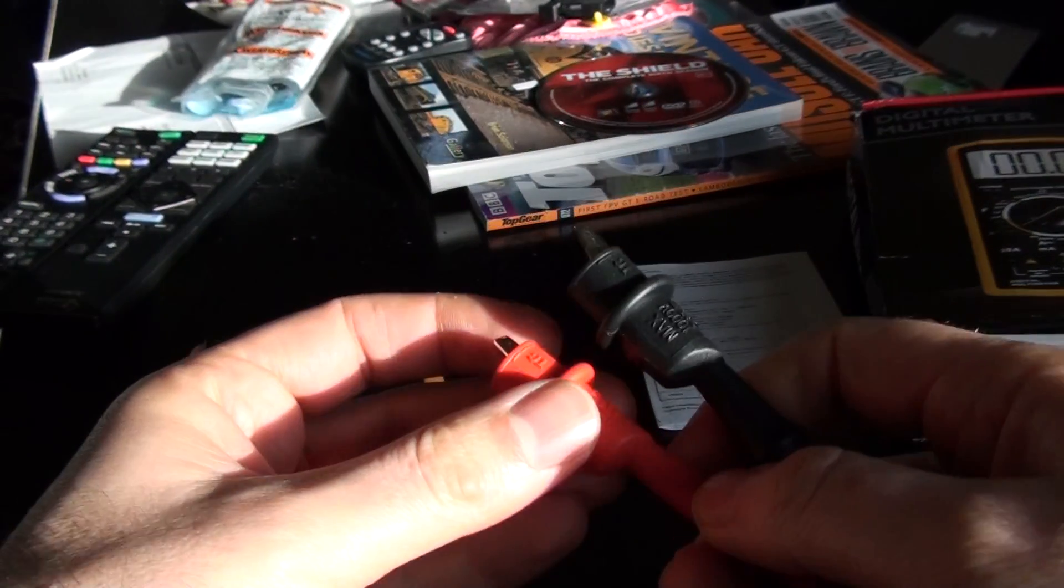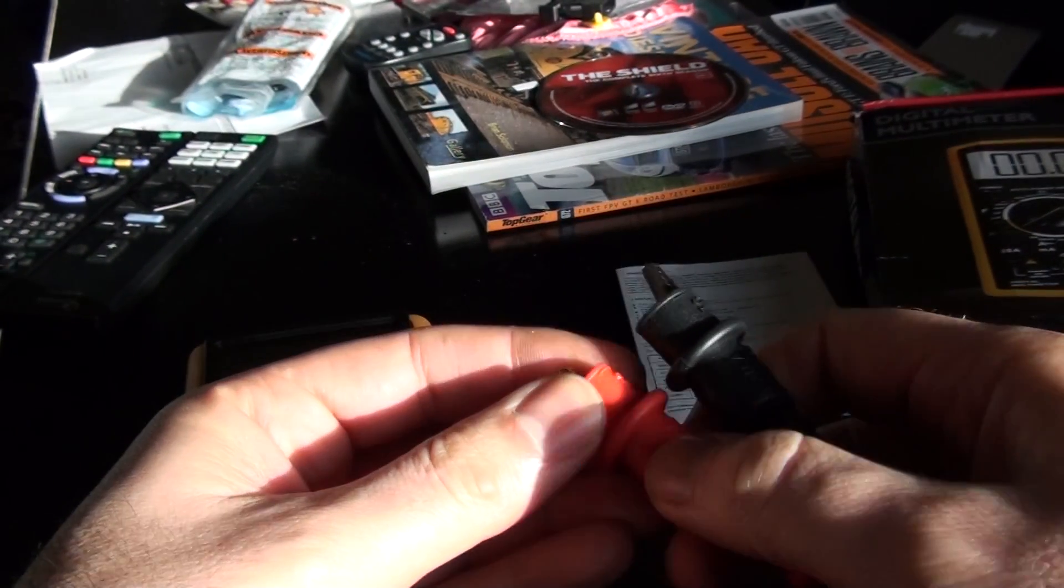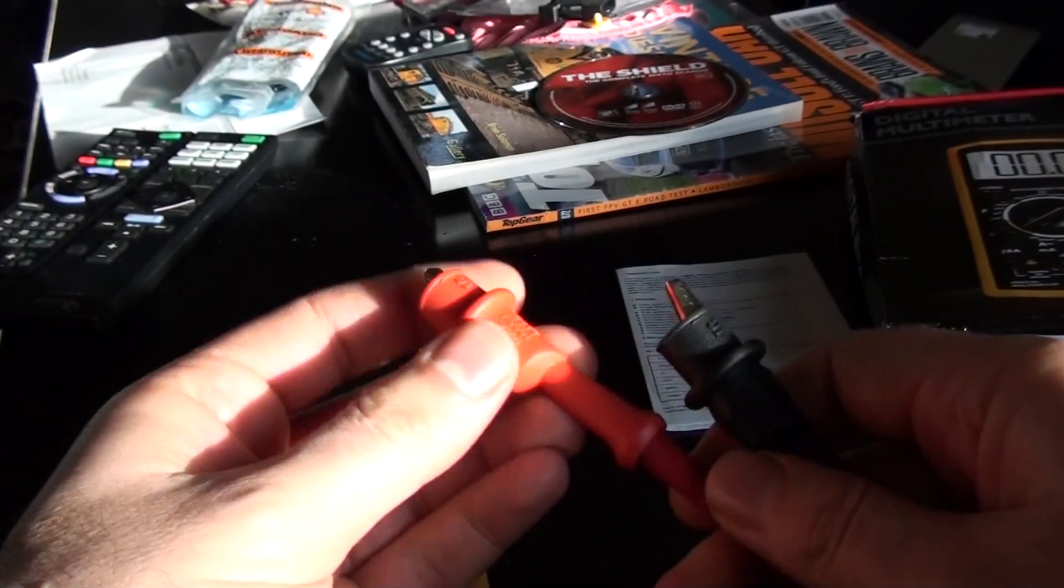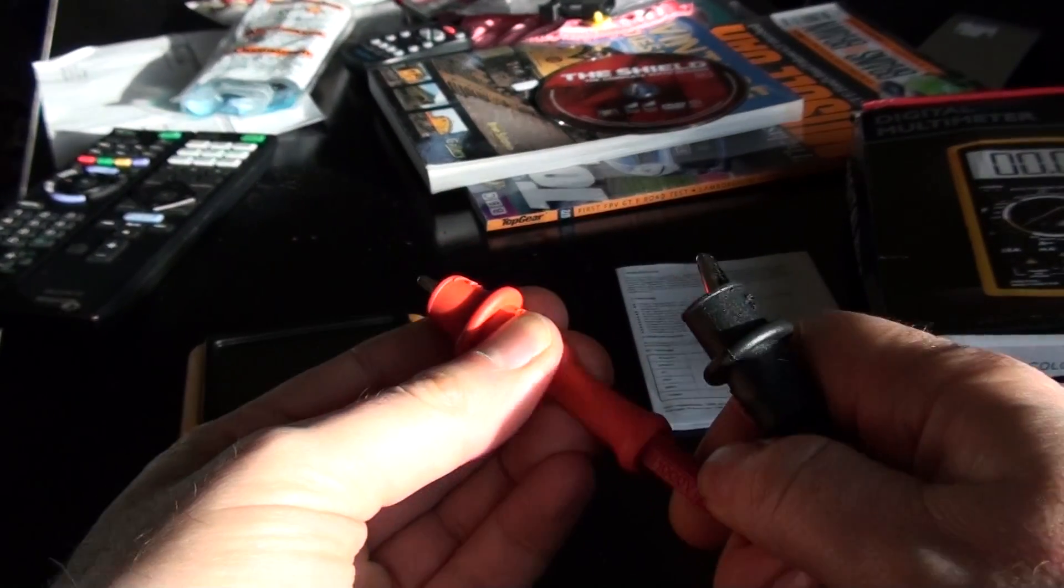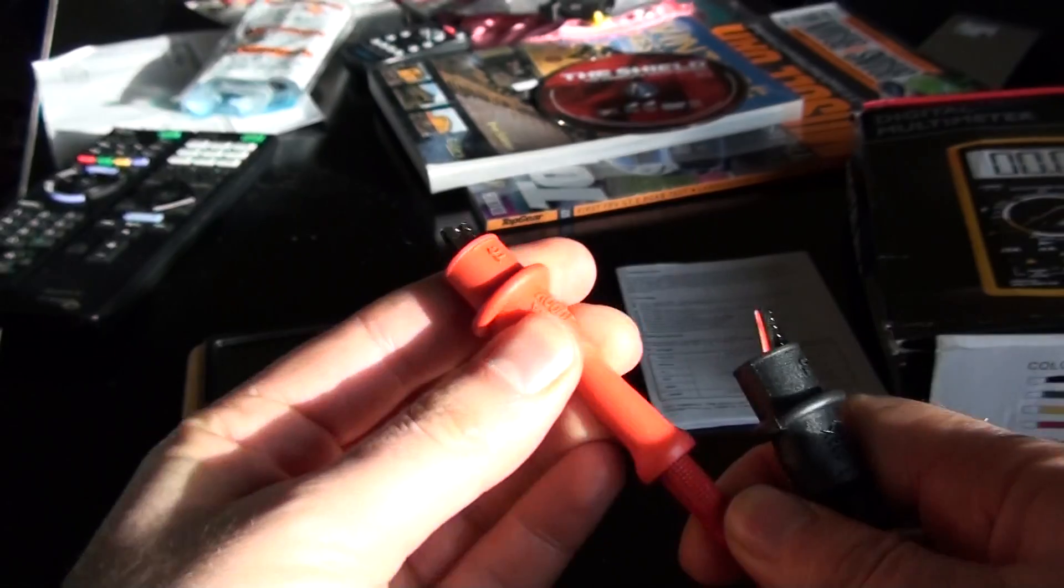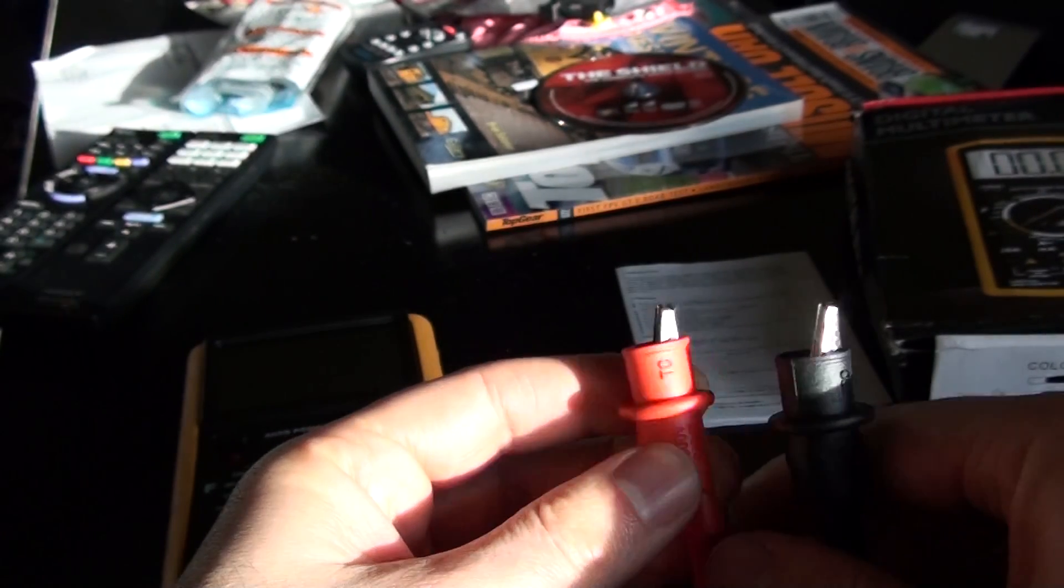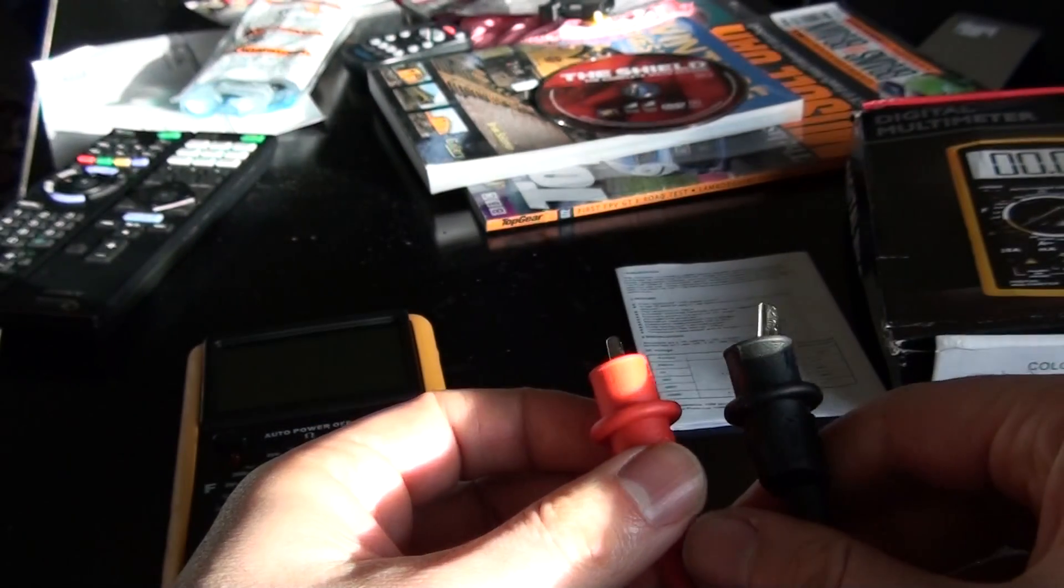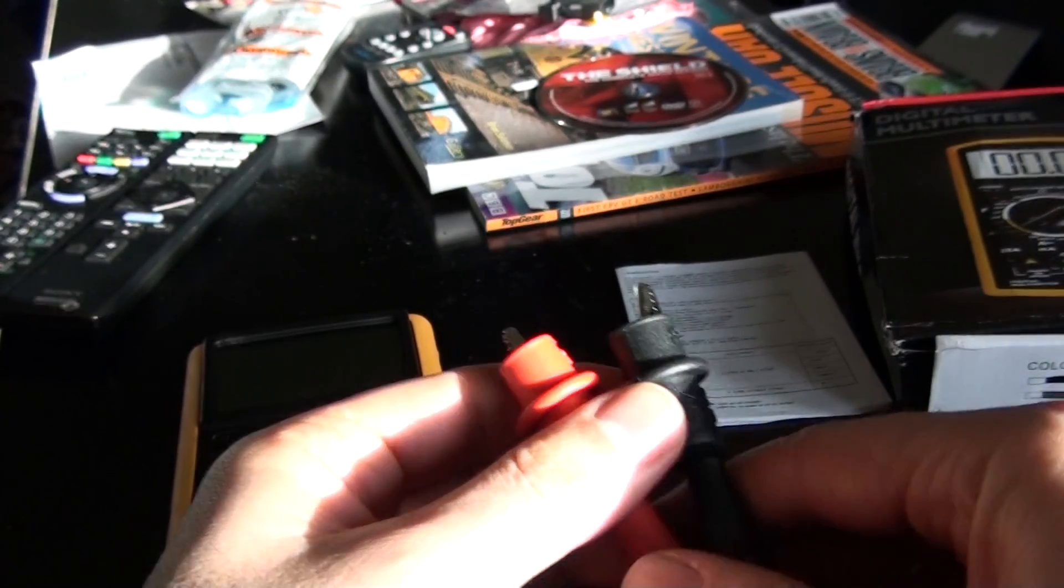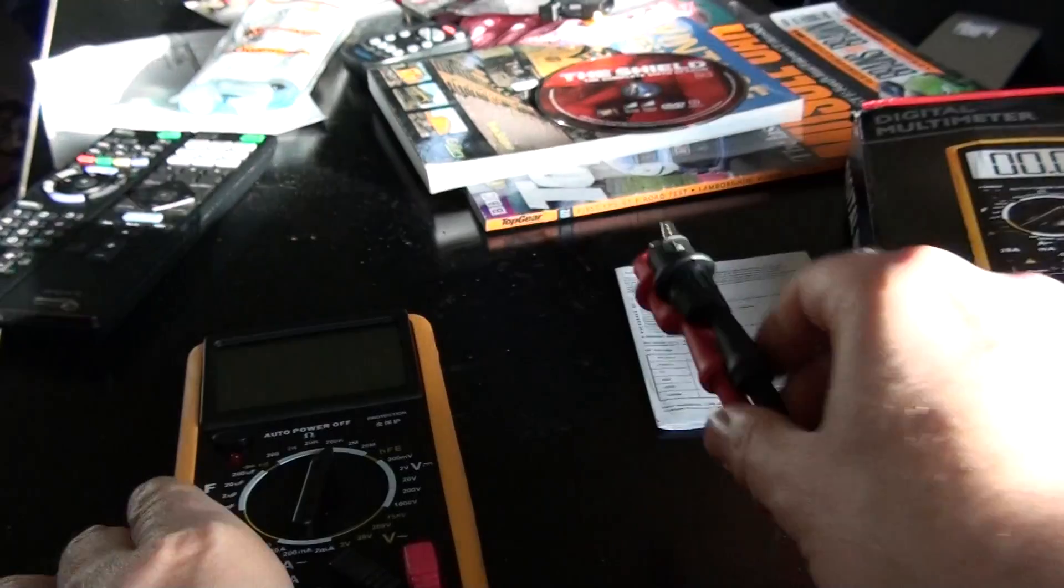This one came with these alligator clip attachments, which is one reason that made me want to get this particular one.